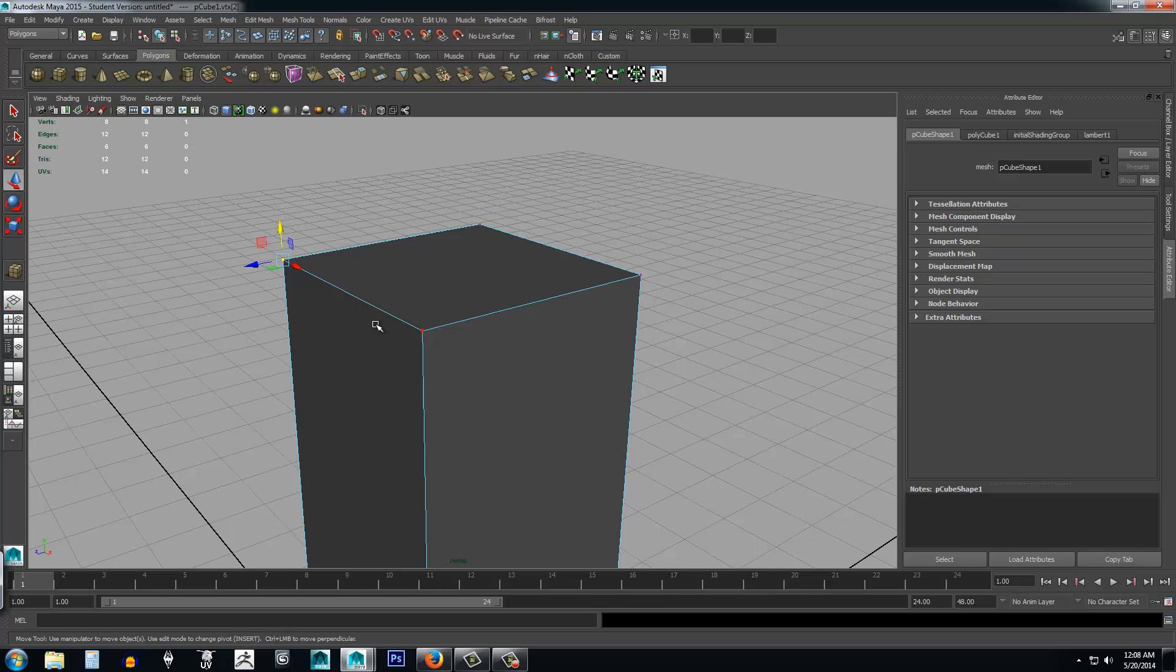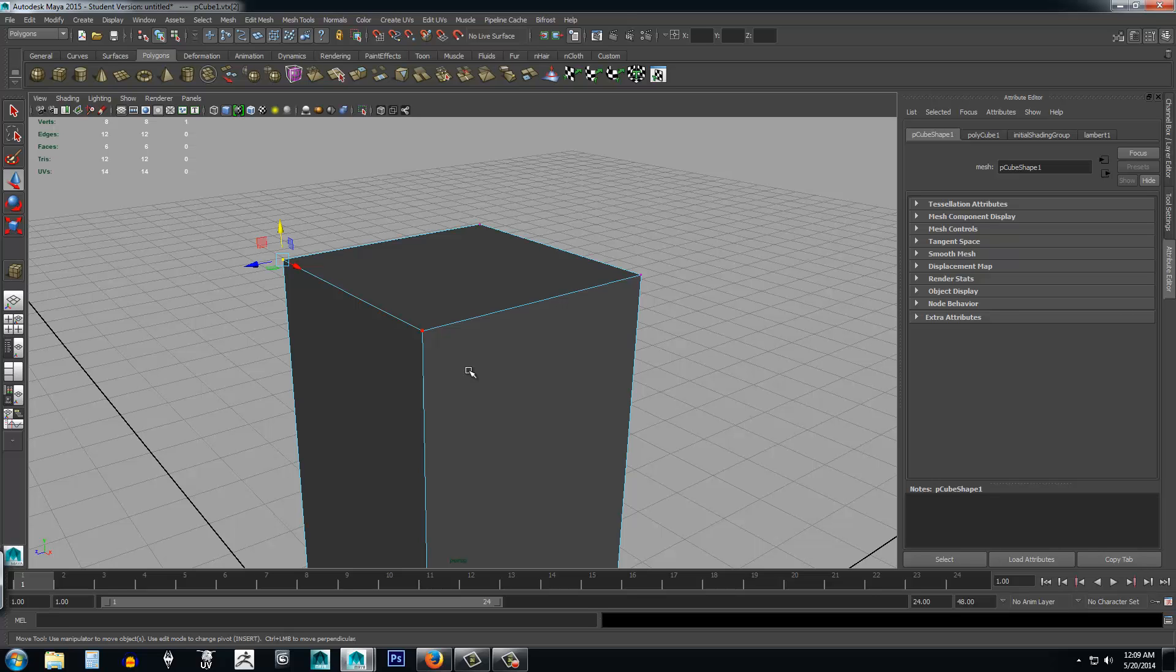Before we actually start building something with polygon primitives, we need to understand how Maya's file system works with projects. We're going to set up our project in the next video, talk a little bit about how the file system works in a project, and then we're going to start making something cool. I'm not quite decided what we're going to make. I'm thinking something like a weapon, like a sword, or something for our first object ever.